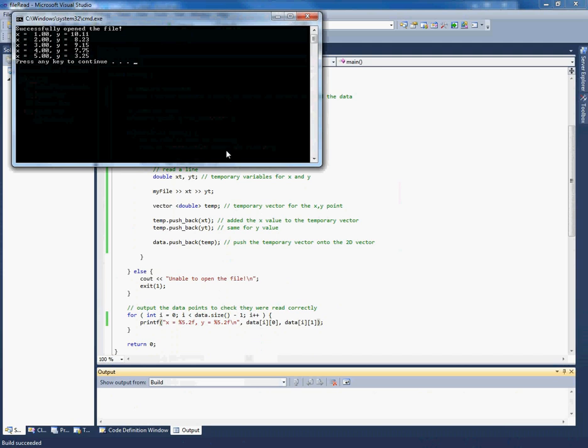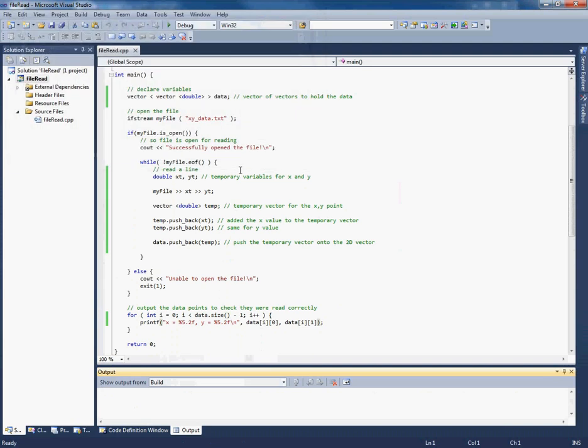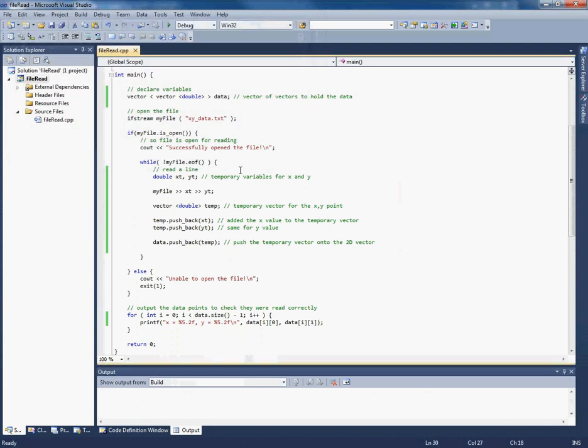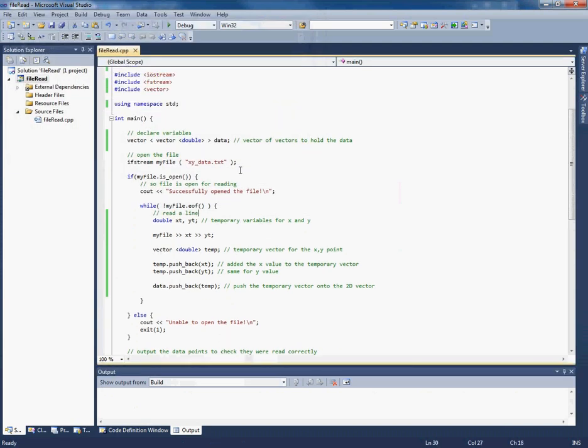But now, again, behind the scenes, the way we've stored the data is different again.